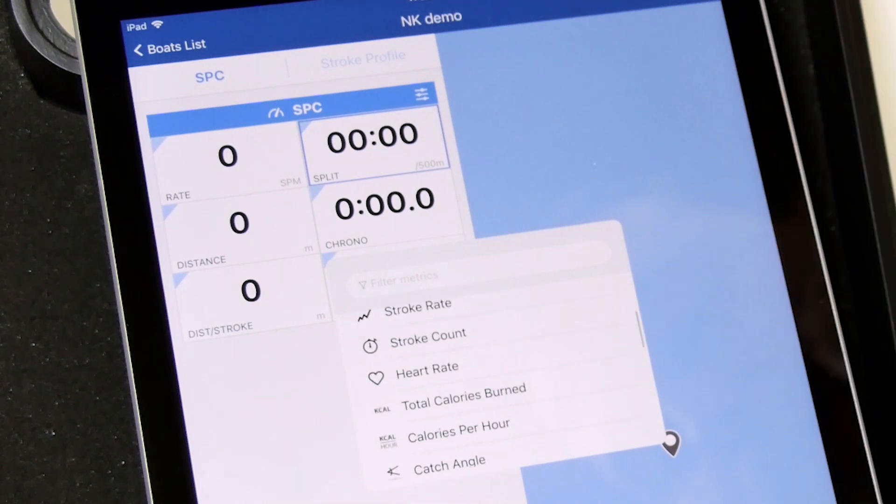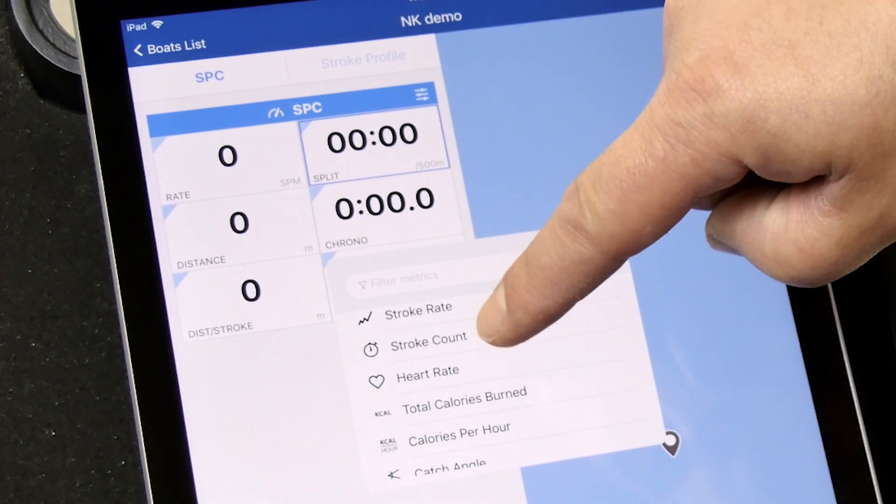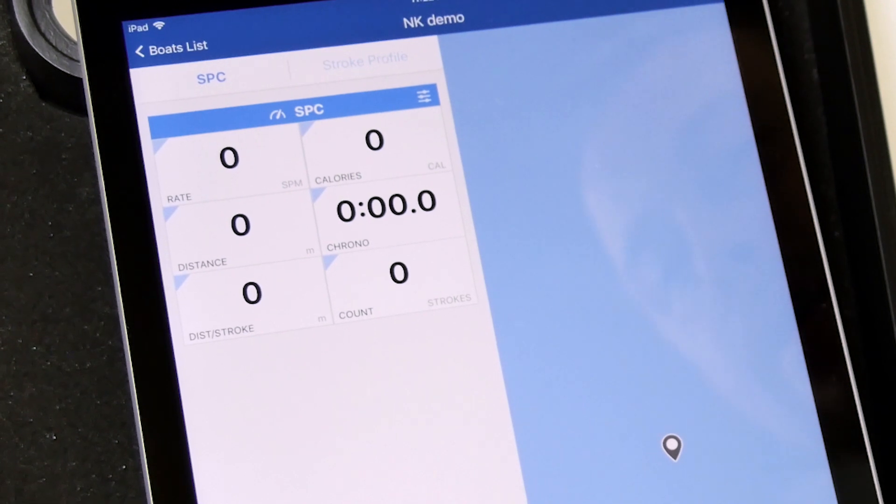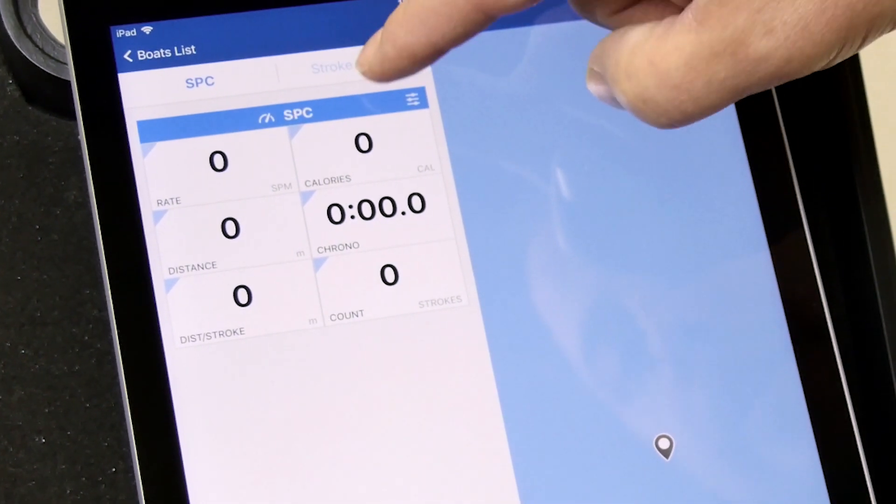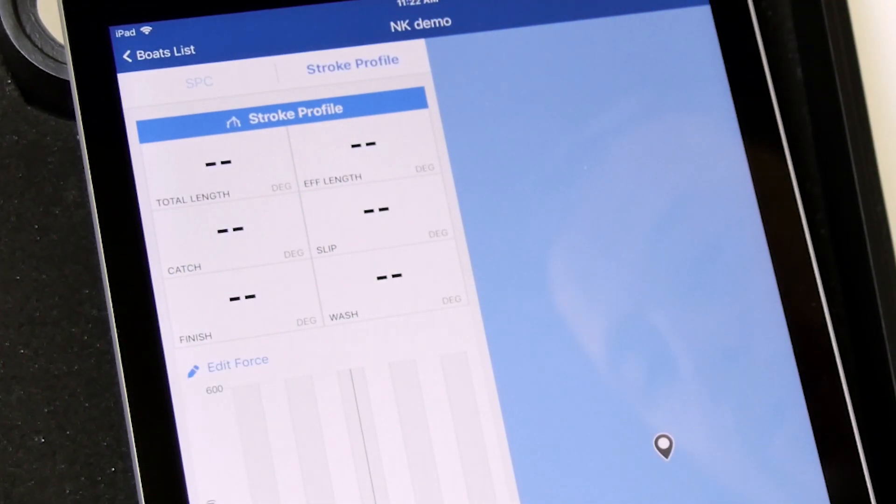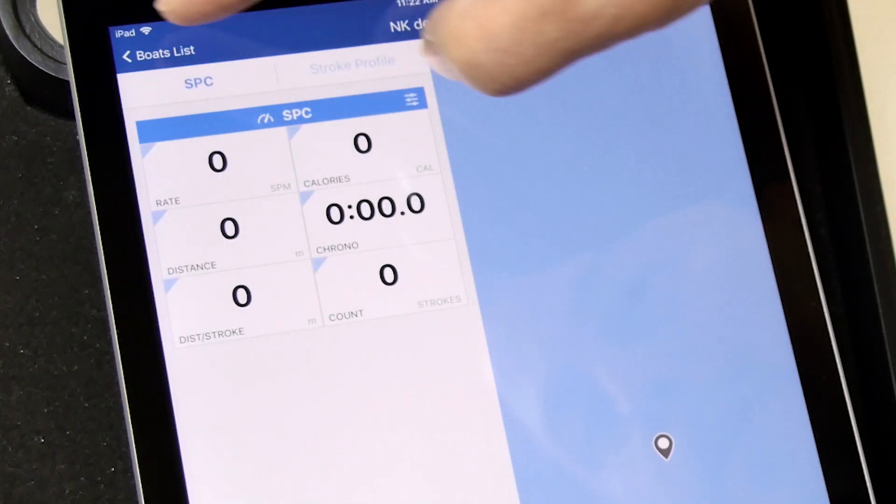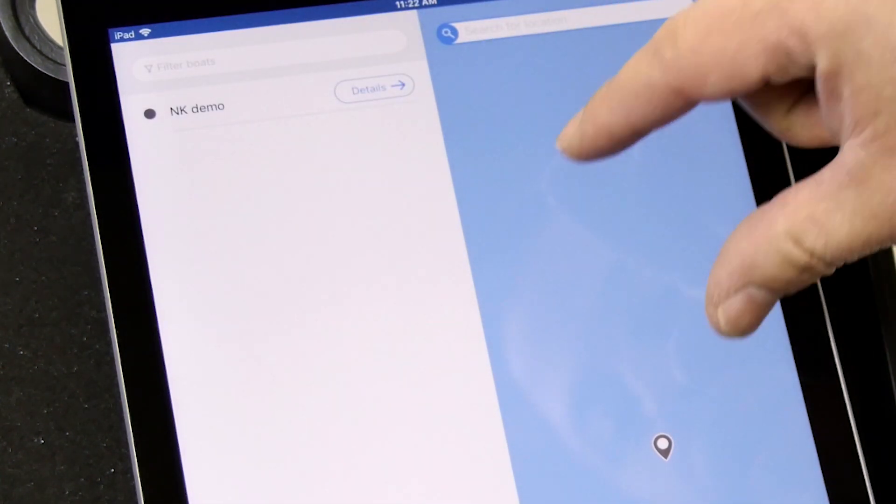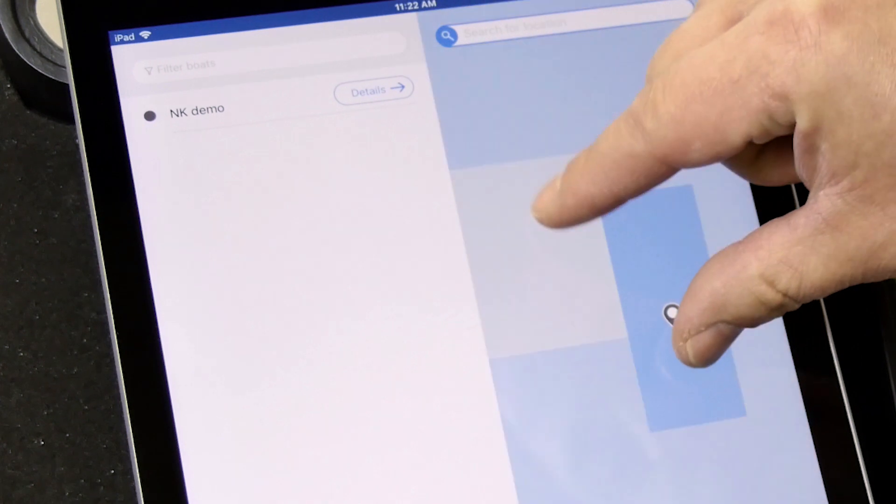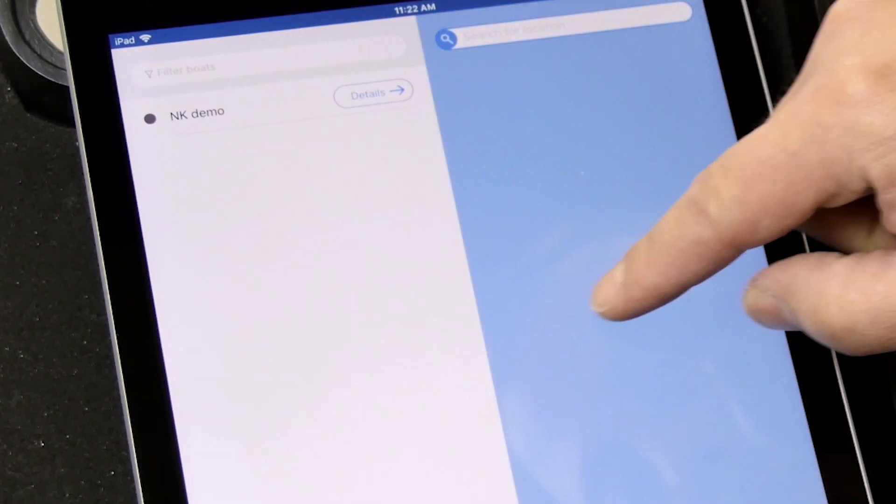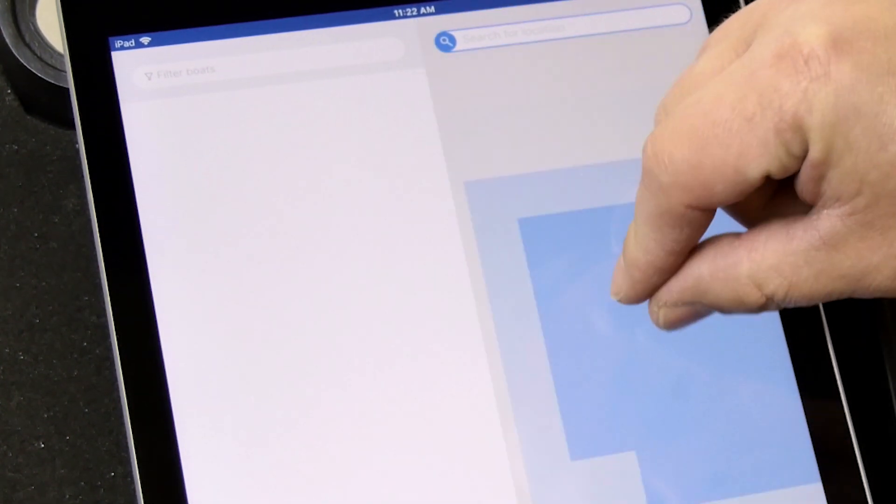And even if the rower is not viewing it currently. We can look at our stroke profile, again with the Orloc data. And then we can go back. If you have another boat in the area, you can search for it. Just by scrolling. Search for location.